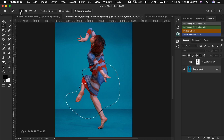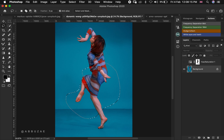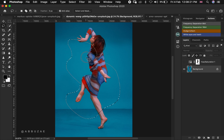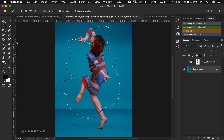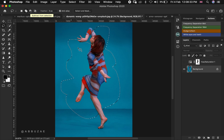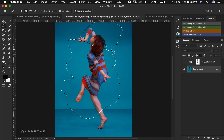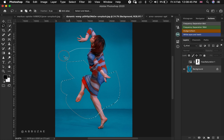If you select the second option, it means you are adding to the current selection. The moment you start making the next selection, it will maintain the first one and add to it, as you can see. For the third option, it means you are subtracting from the current selection — you can see we are erasing the previous selection as you subtract.